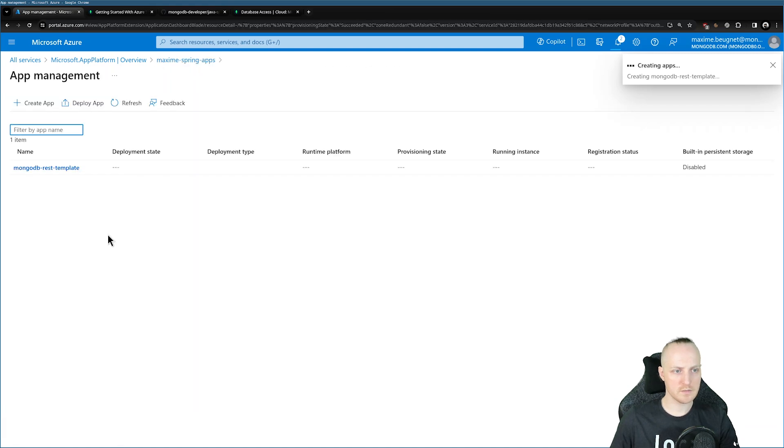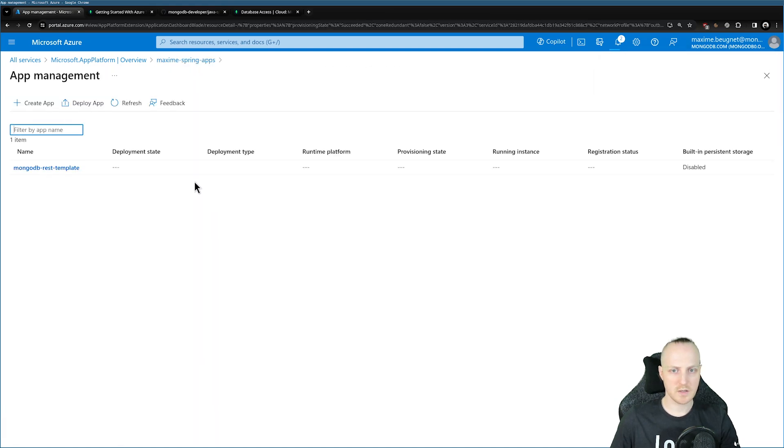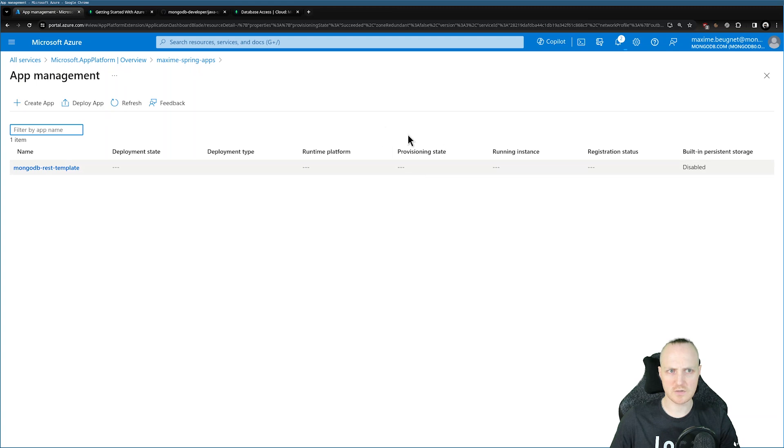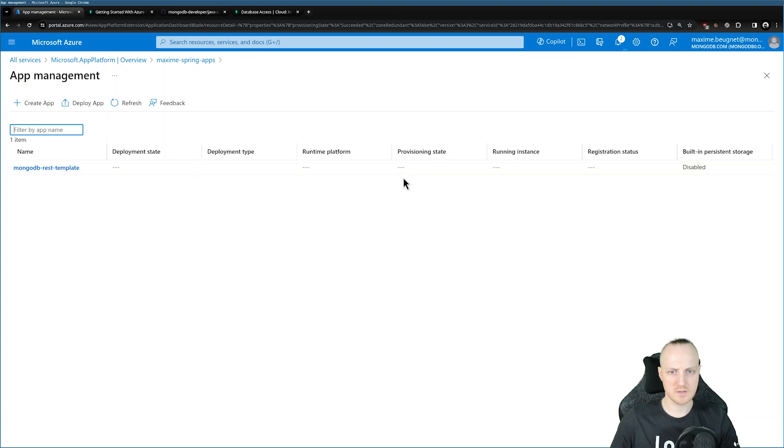So again, deploying will take a few minutes. You will need to wait until the provisioning state here is a success. It's completely done, updating and deploying.